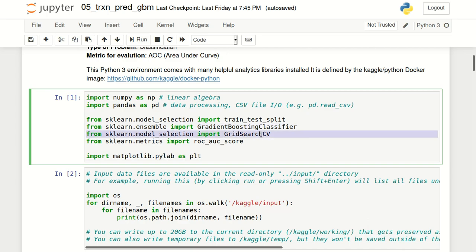We can also import GridSearchCV from sklearn.model_selection. This can be used for cross-validation and for hyperparameter tuning. In this video we'll not cover hyperparameter tuning, but I've created a separate video about hyperparameter tuning using Random Forest, and the same concept will also apply to GBM. So you can go back and refer to that video.